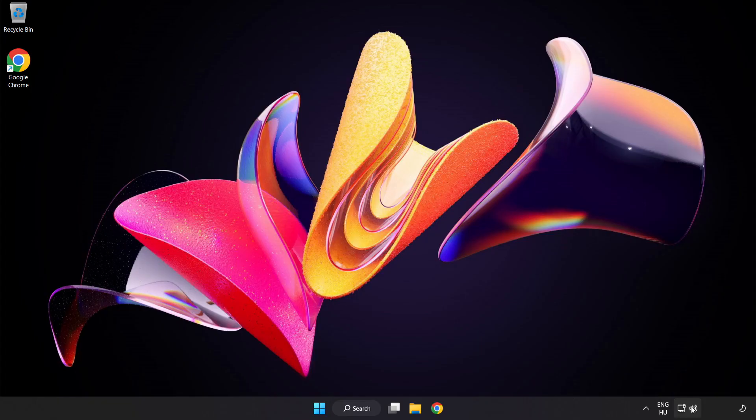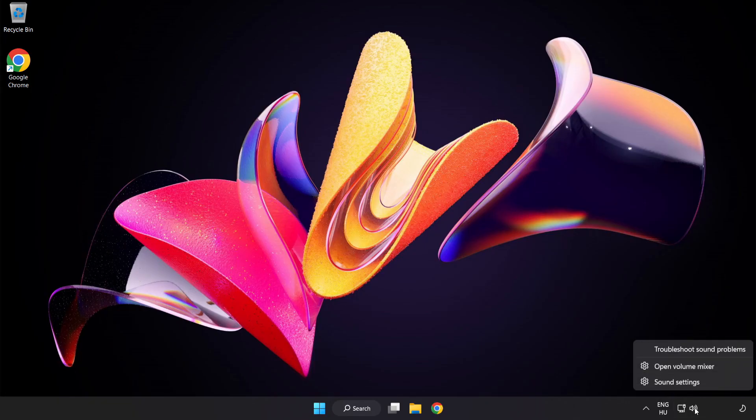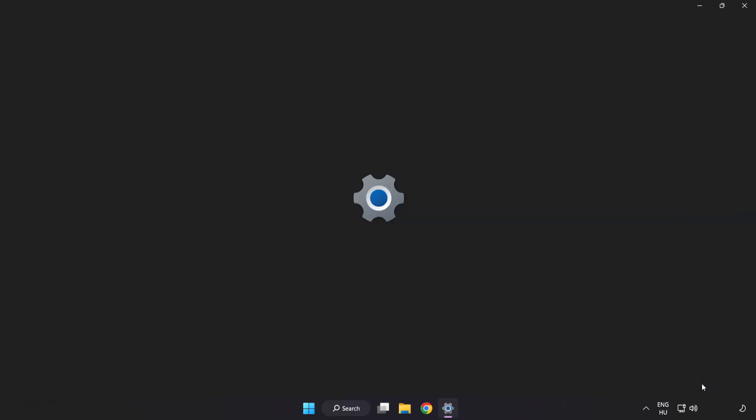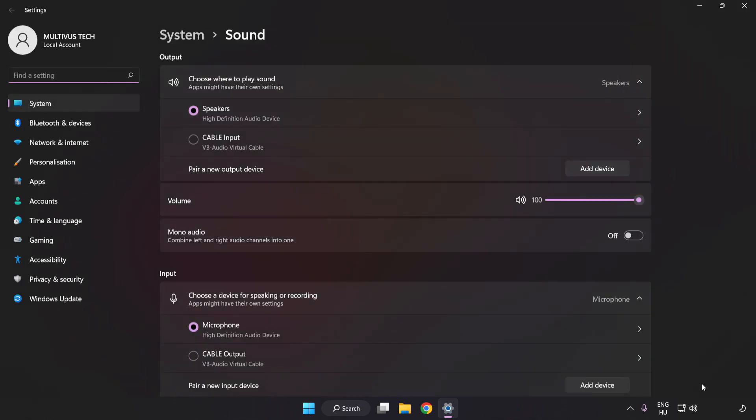If that didn't work, right-click Sound and click Sound Settings. Check Volume.